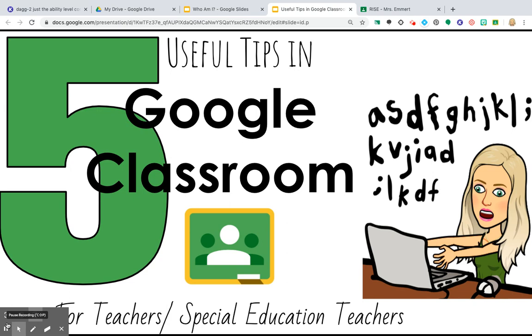How do we make ourselves successful with Google Classroom to make sure that our kiddos are successful? So here are some tips that I wanted to talk with you about, and there are some pictures for this tutorial.